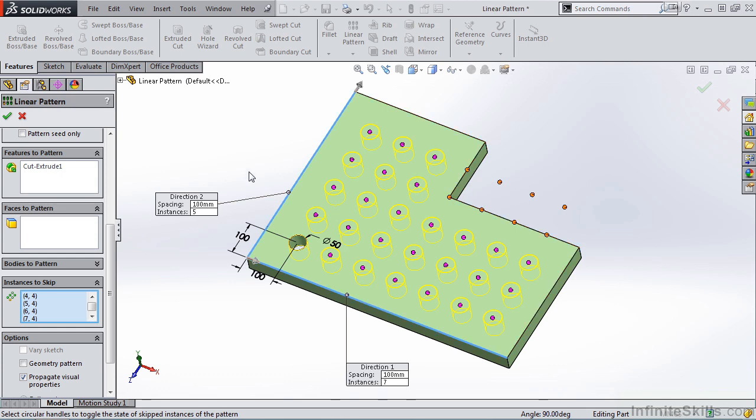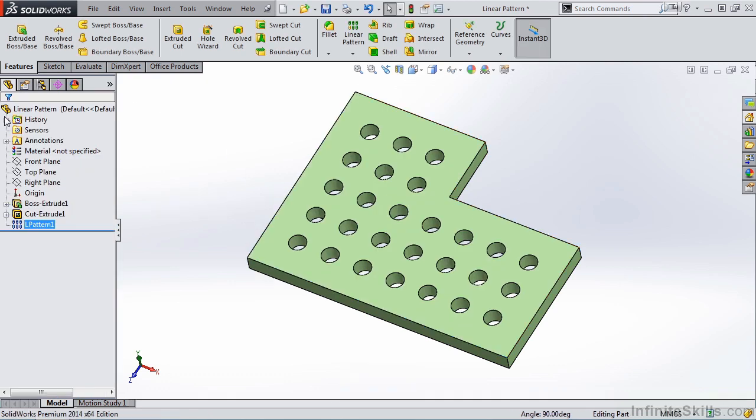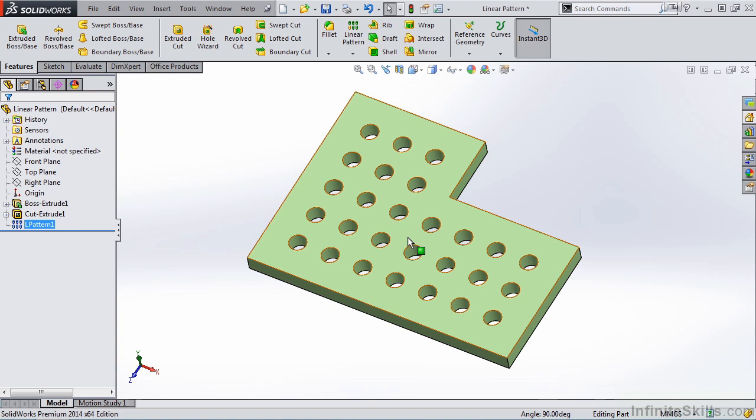I am now going to close out of the Linear Pattern Property Manager. And there you have a pattern of holes across the face of the part.